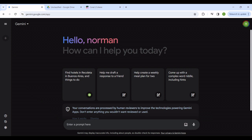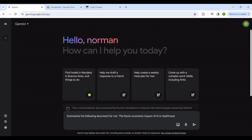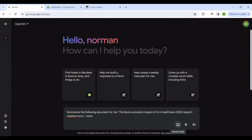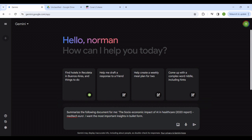Now I can type in my prompt. I'm interested in the summary for the social economic impact of AI in the healthcare report. So let me put in that prompt: summarize the following document for me, the social economic impact of AI. I can put in further specifications. Let me say I want the most important insights in bullet form. I don't want a long paragraph that I may struggle reading.